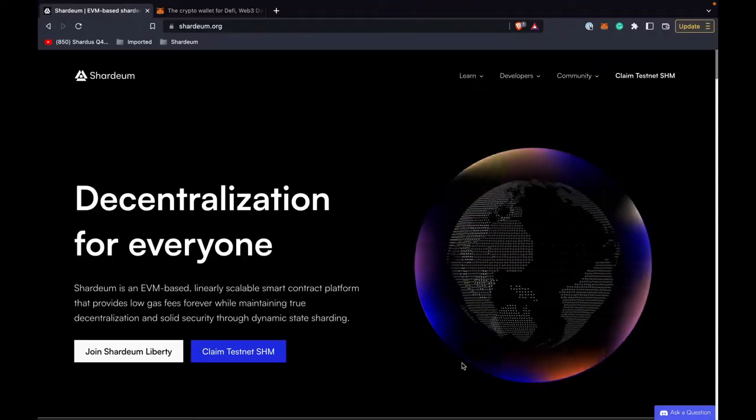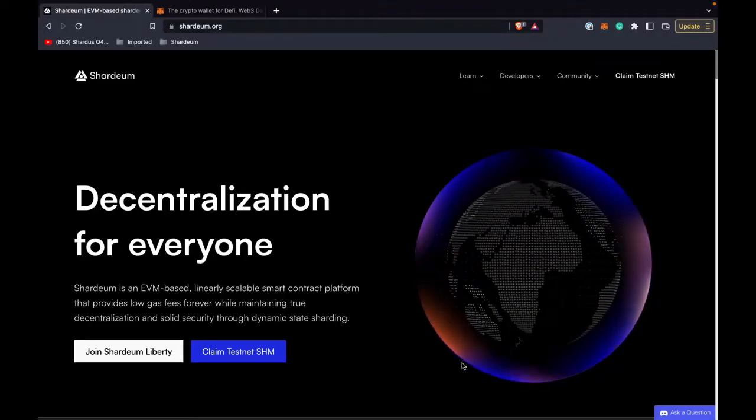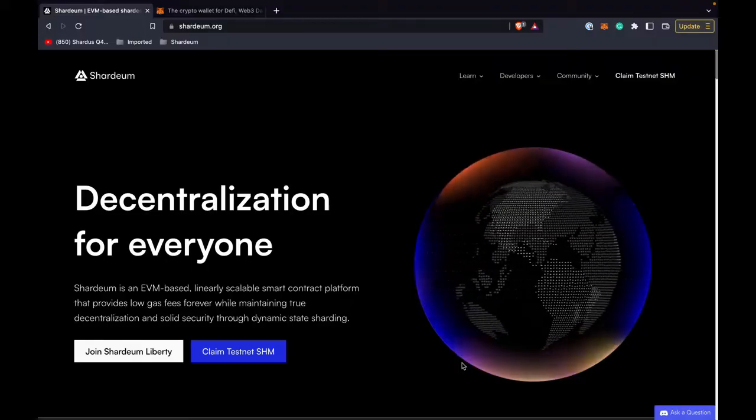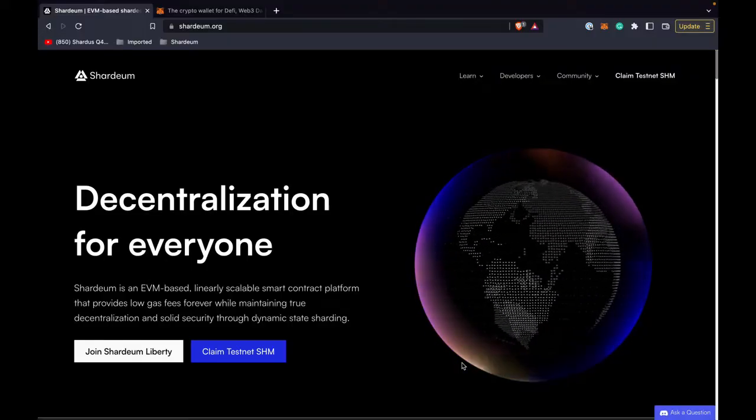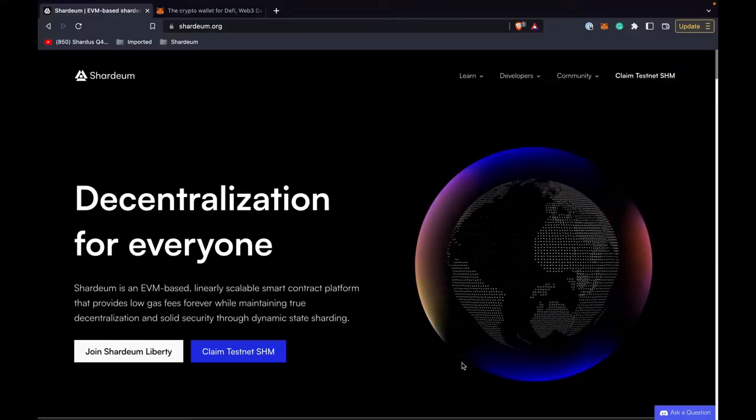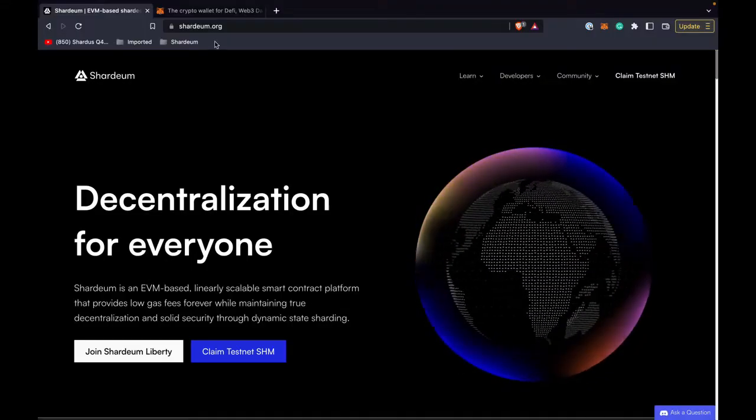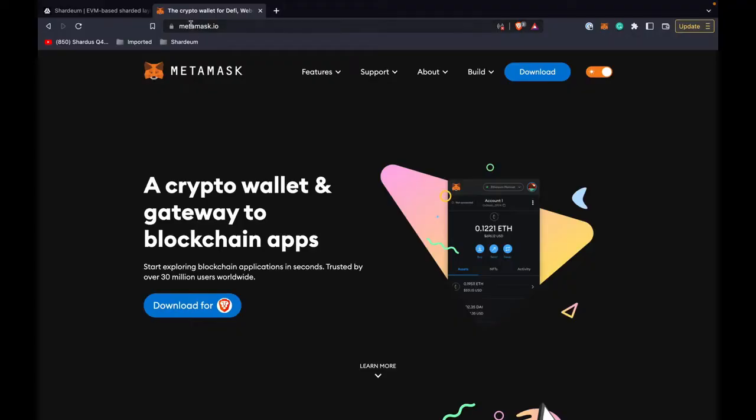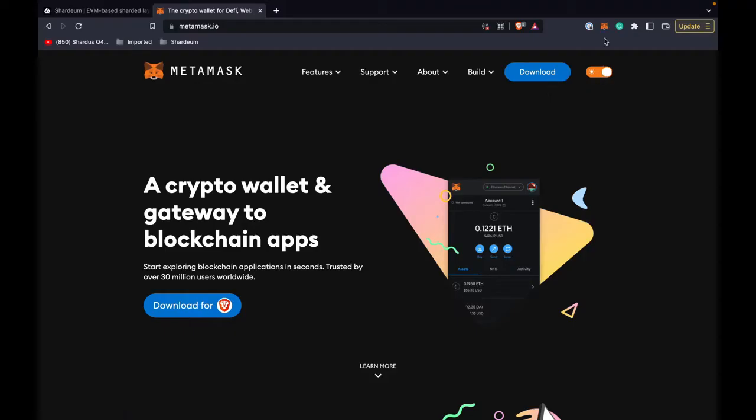Hi everyone, in this video I will be taking you through how you can claim 100 testnet SHM using Shardium Discord faucet. For that, let's go to metamask.io. You can find the link here. Click on download and install it.